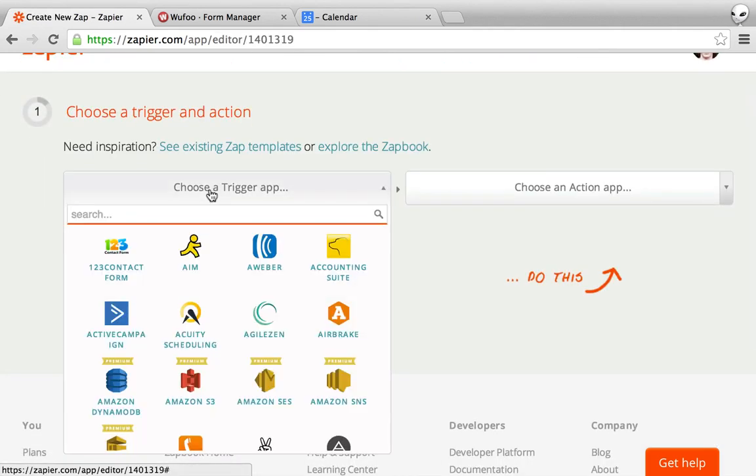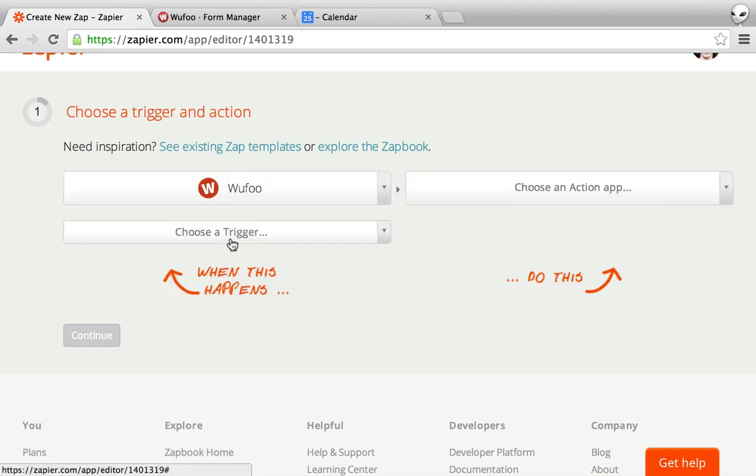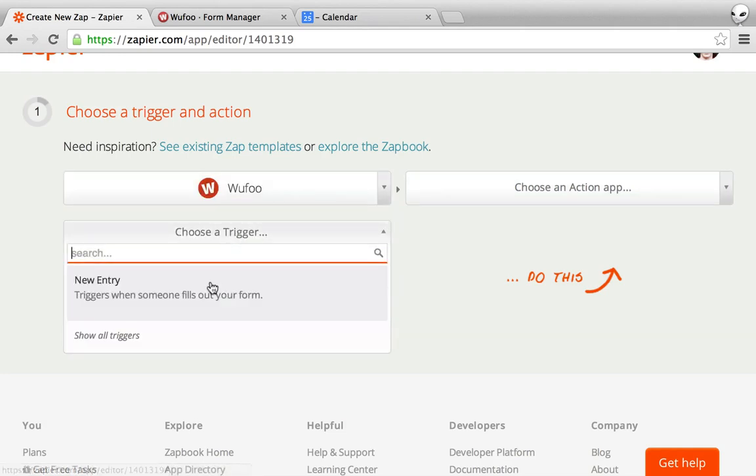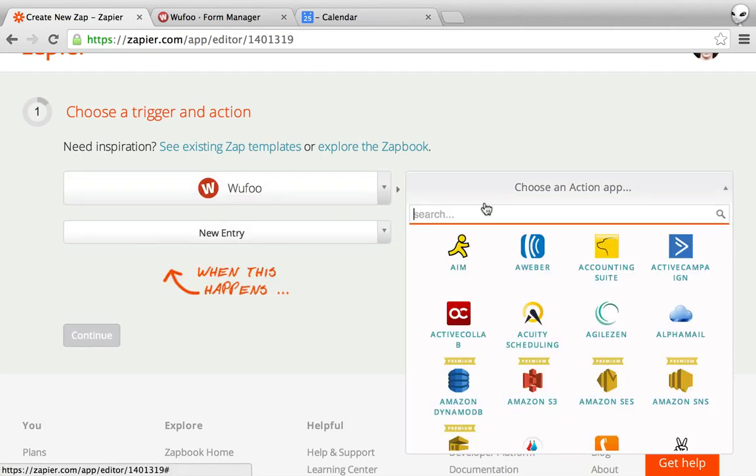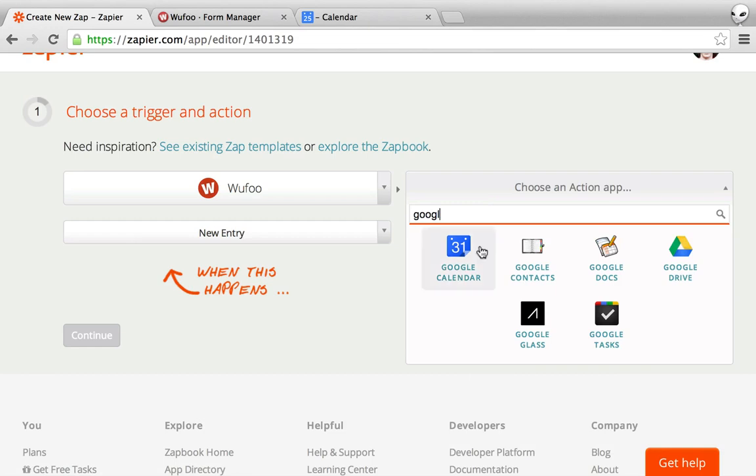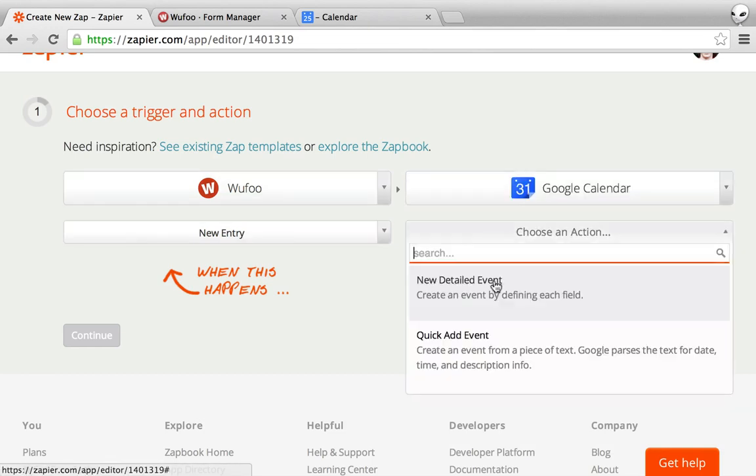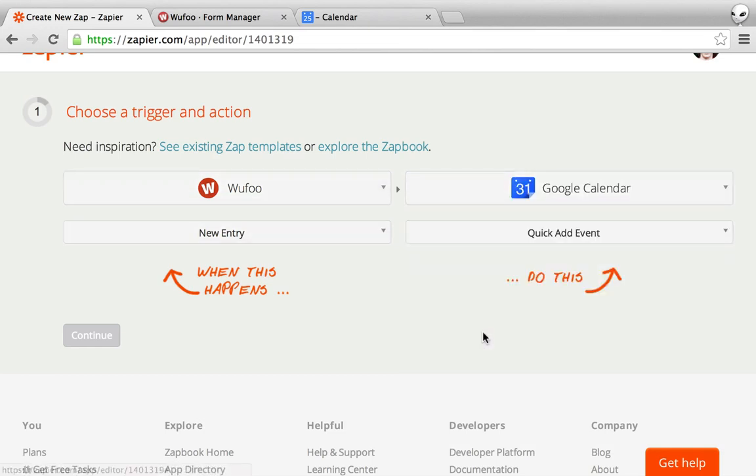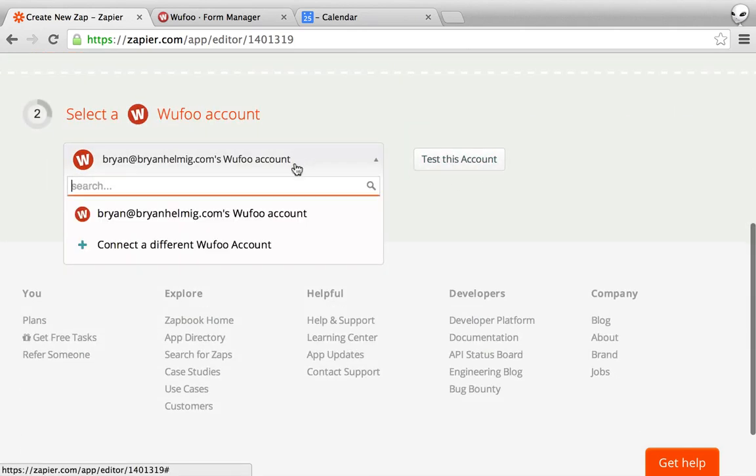For the trigger we want Wufoo, whenever there's a new form, I want to create a new event. I'm going to do quick add because that's a little easier. So you'll want to set up your account.